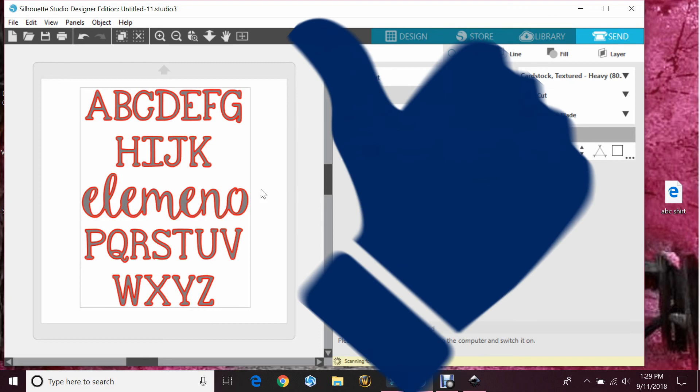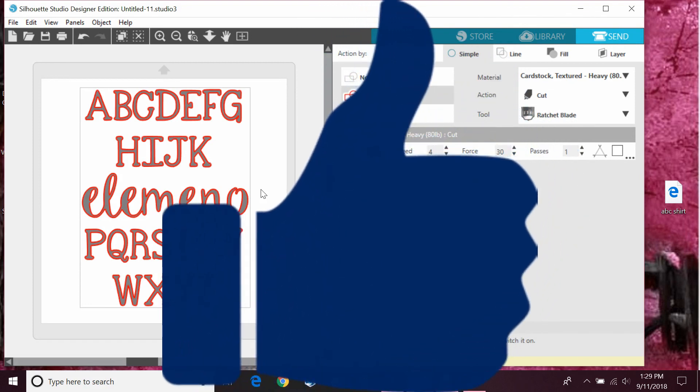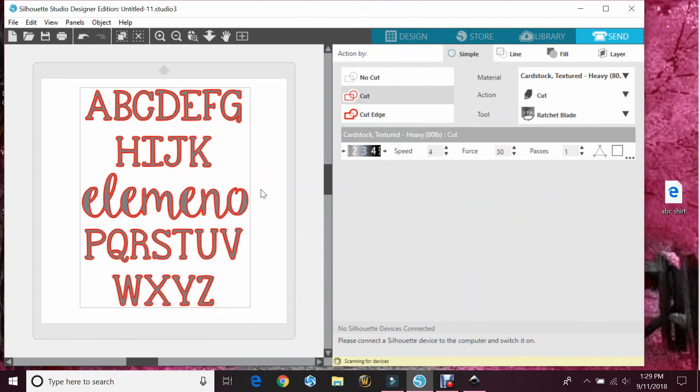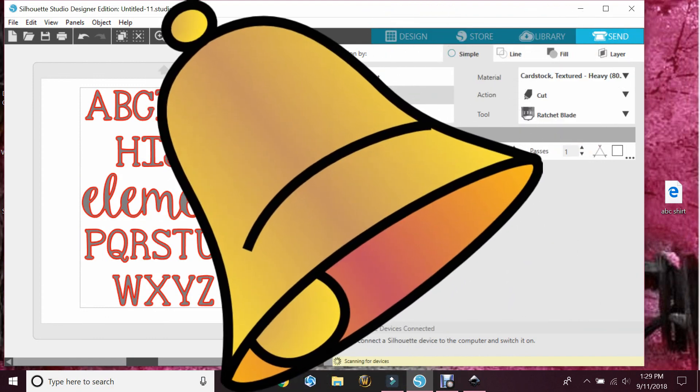If you like this video, make sure you hit that like button for me. Don't forget to subscribe and hit the bell for notifications for new videos.